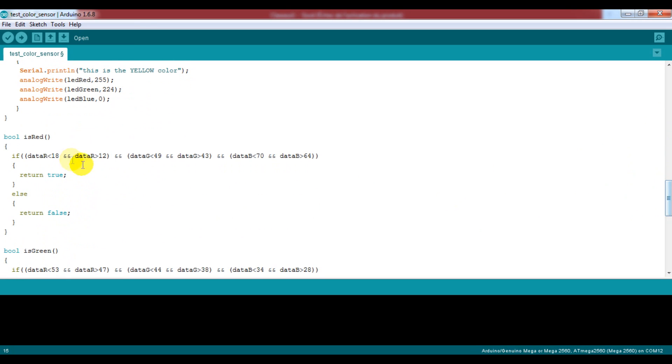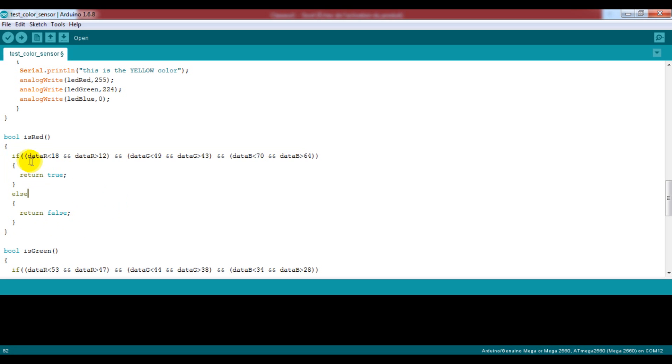We will write four functions to verify the sensed color. For example, the first one checks if the sensed color is the red color.